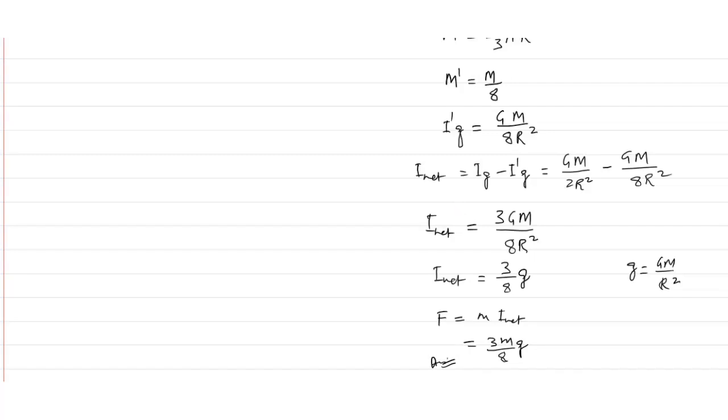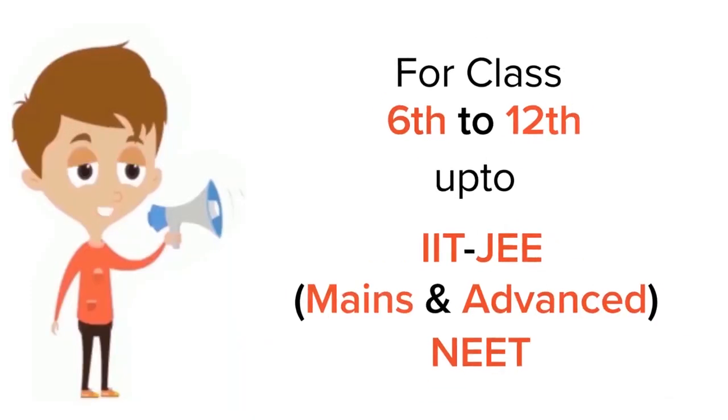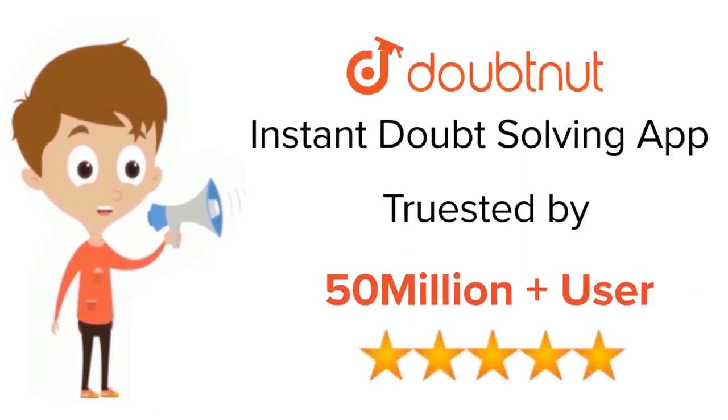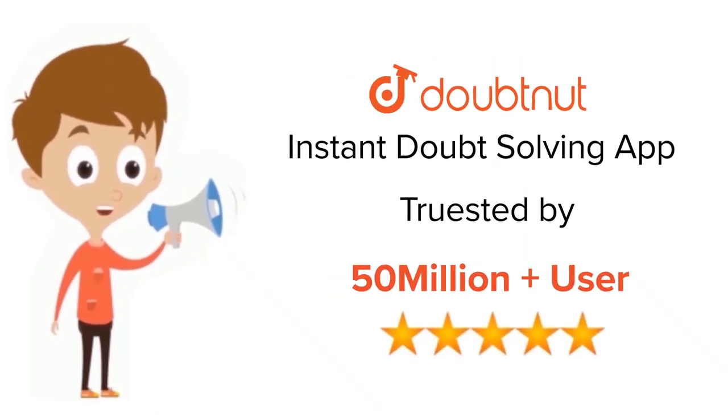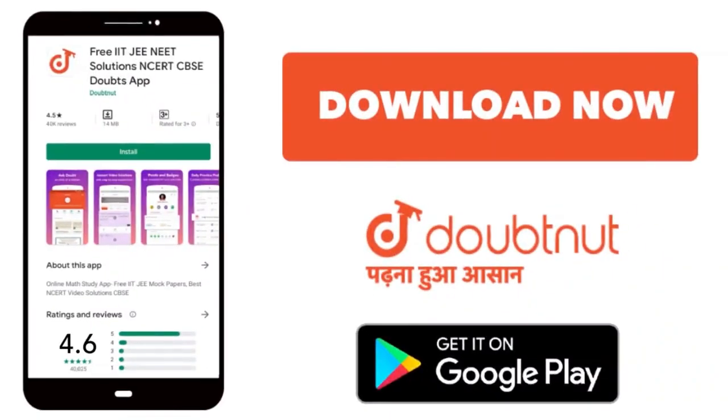Thank you. For Class 6 to 12, IIT JEE and NEET Level, trusted by more than 5 crore students, download DoubtNet app today.